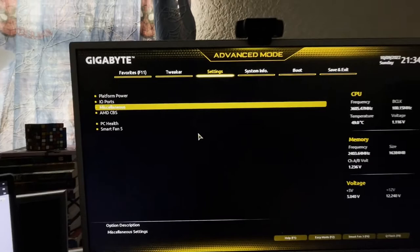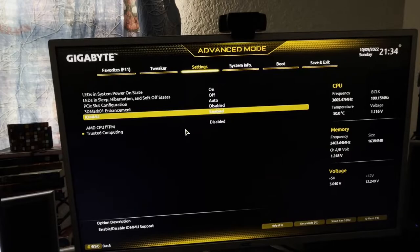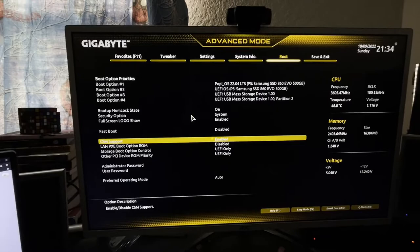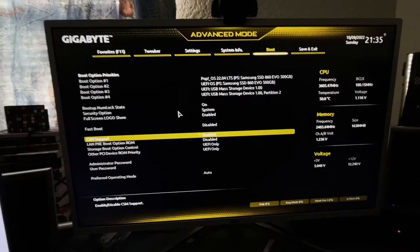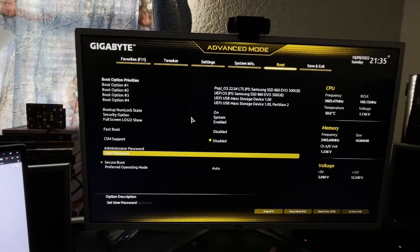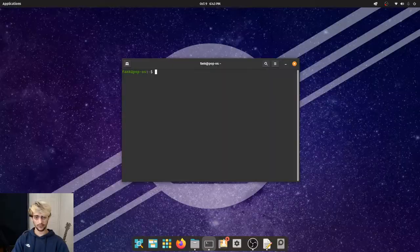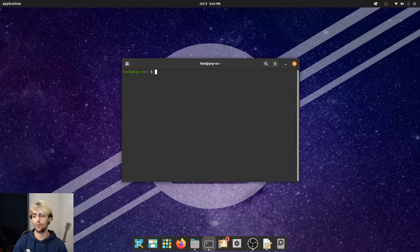SVM mode is going to allow us to do CPU virtualization and run VM stuff. Under Settings you want to make sure you have a setting called IOMMU — make sure that is enabled. If it's not called IOMMU you might have an Intel CPU and it should be called VT-d. Also make sure you have Secure Boot disabled before you install Pop OS. Go to CSM Support, press disable, and that will allow you to change the Secure Boot options.